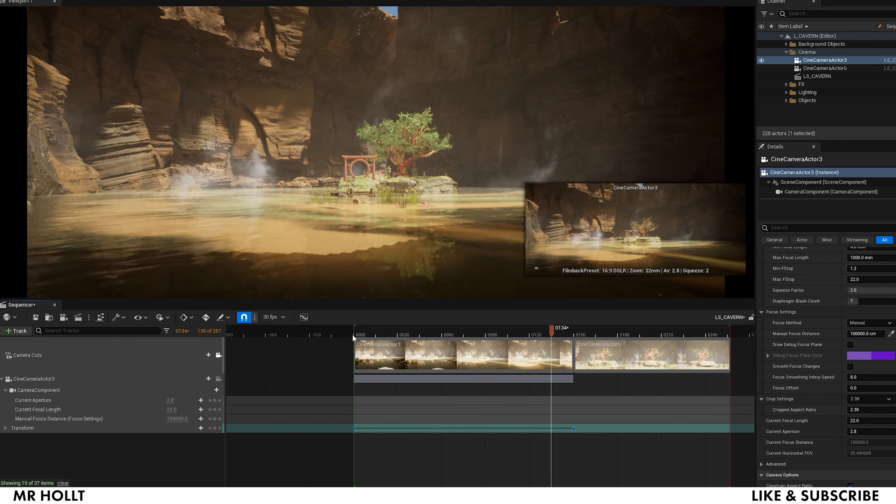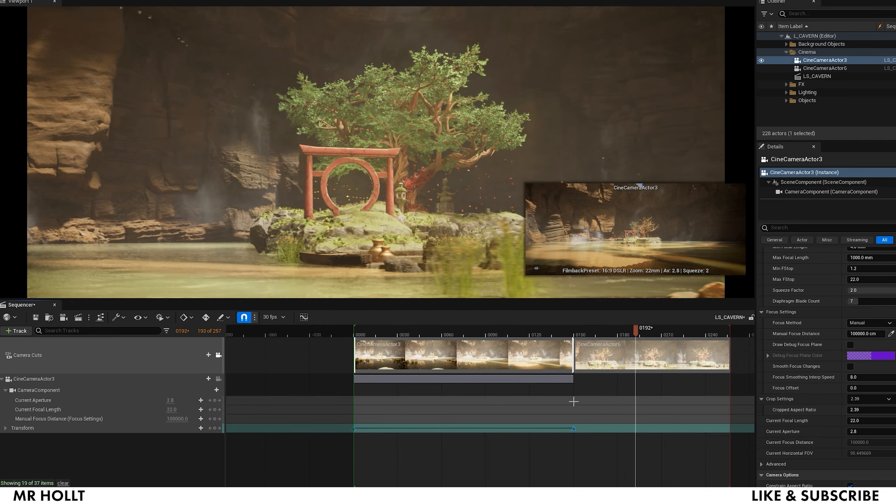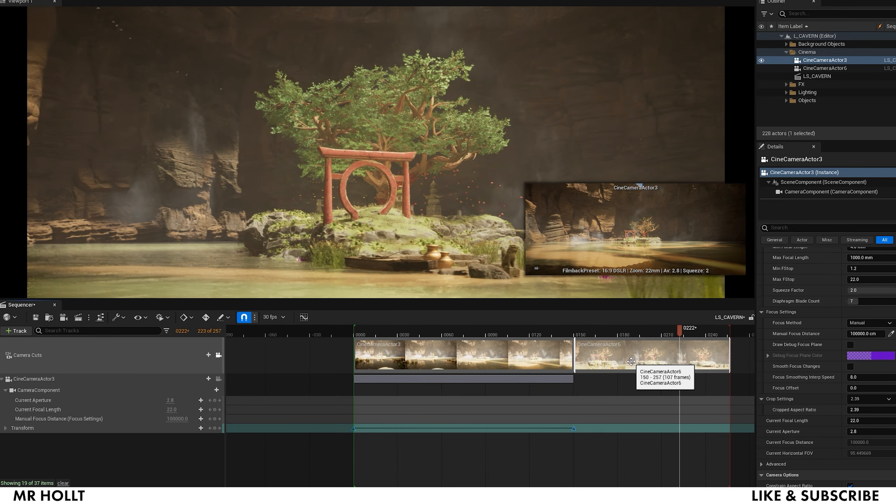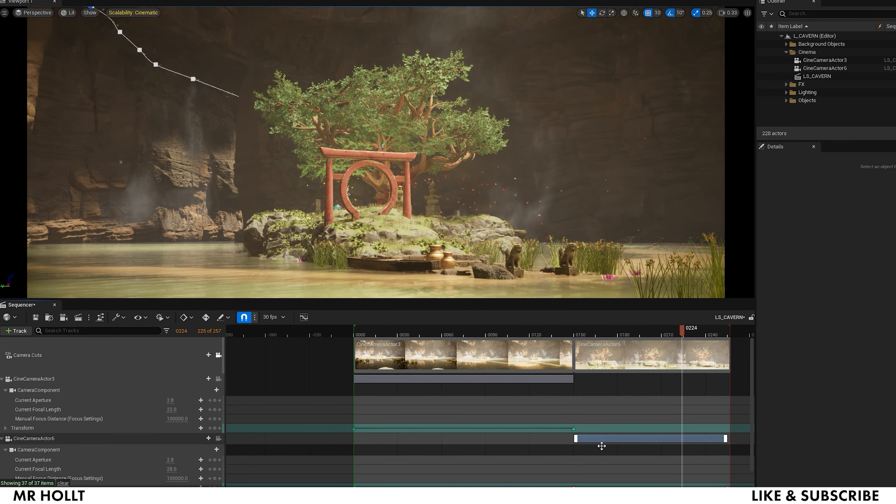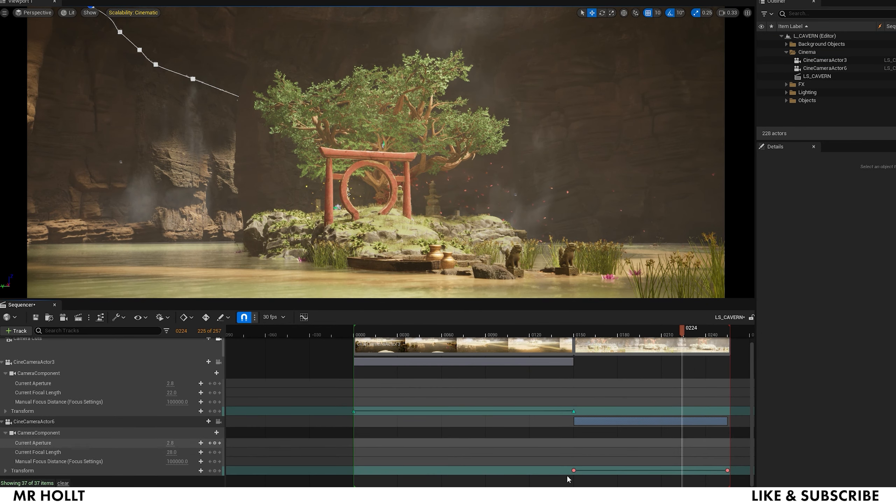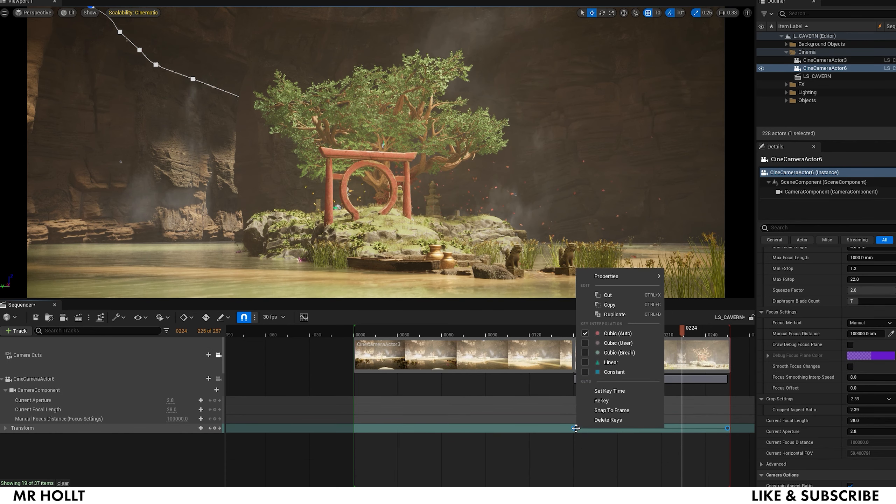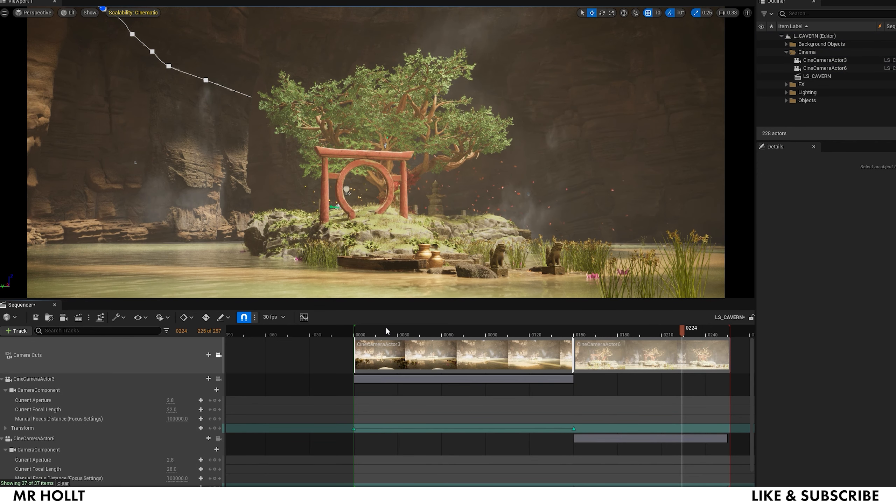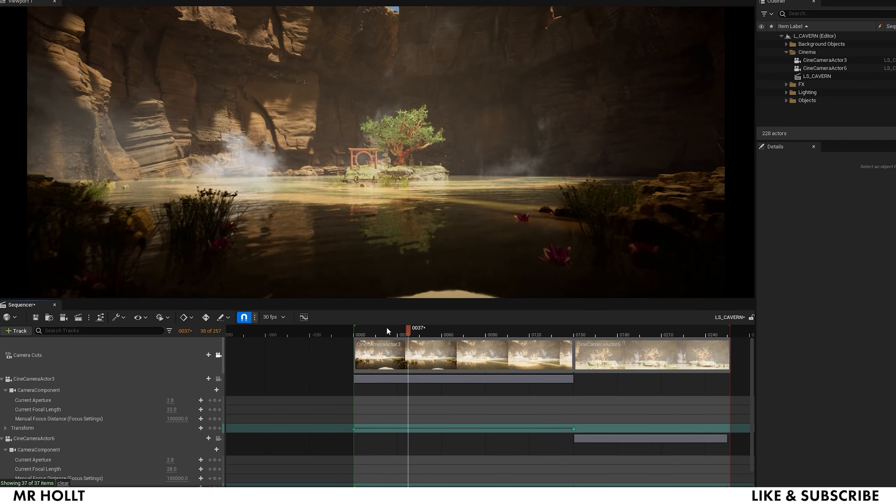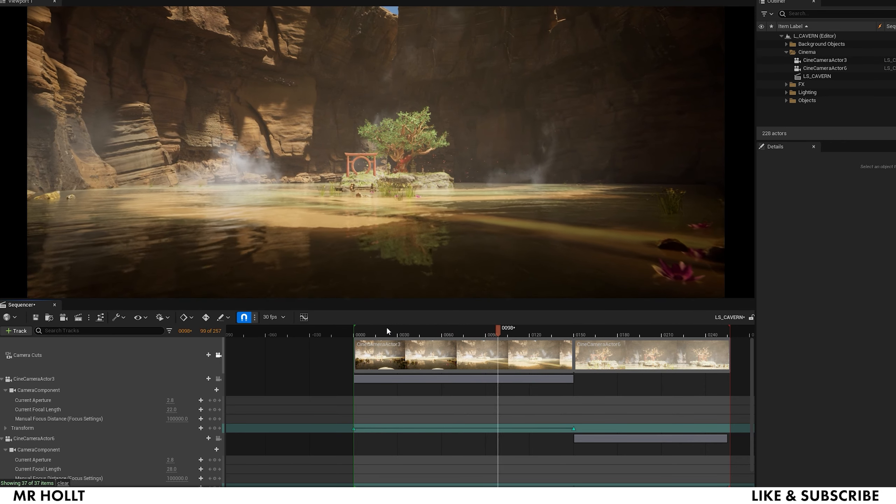See how it's not speeding up or slowing down, staying at a constant speed, whereas this one is speeding up, slowing down. So you can change both of these to linear, and then now they'll be constant speeds all the way through.